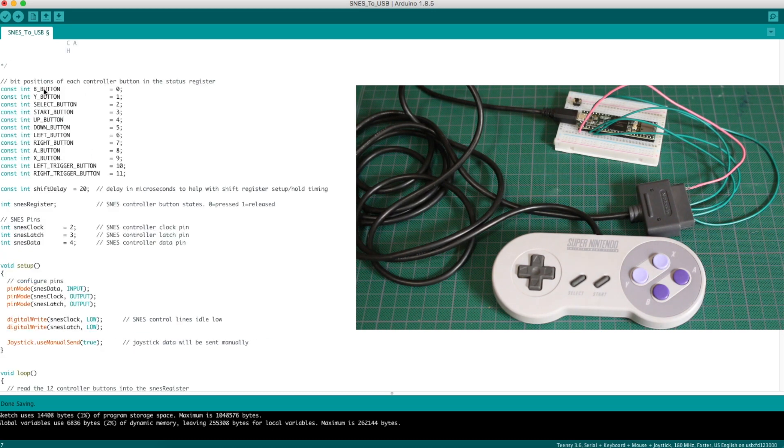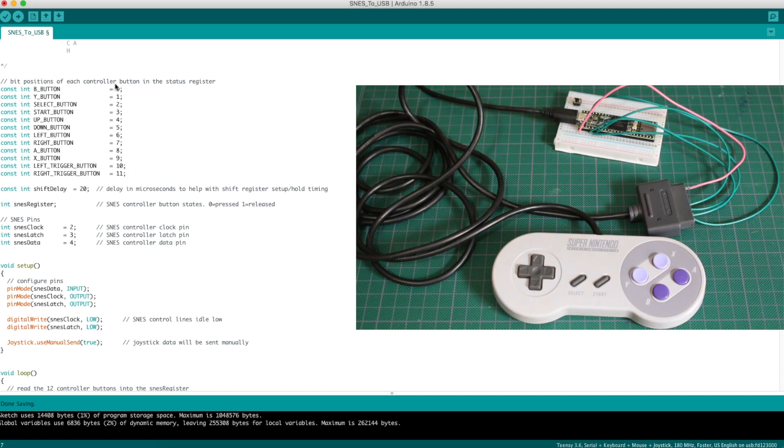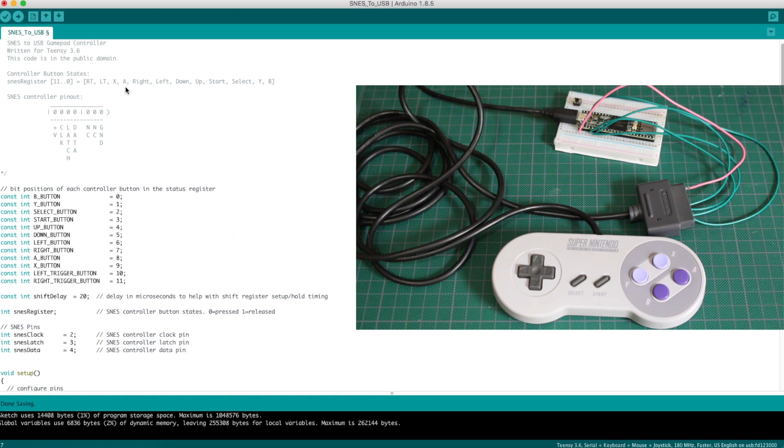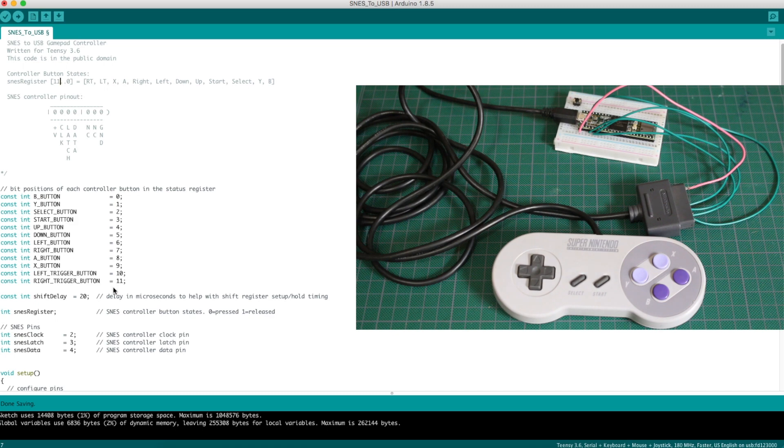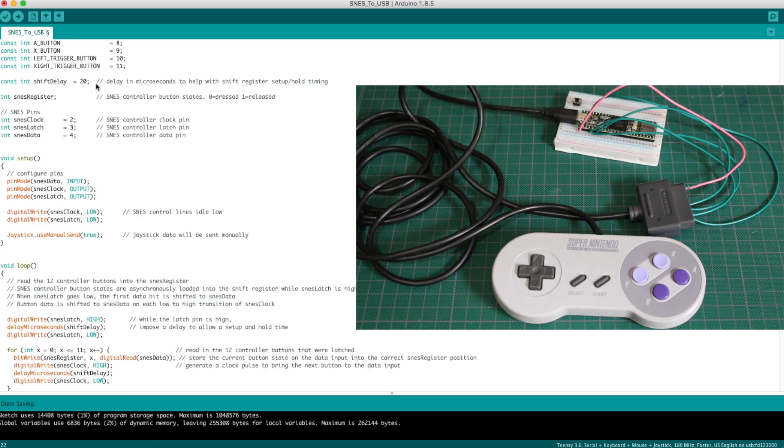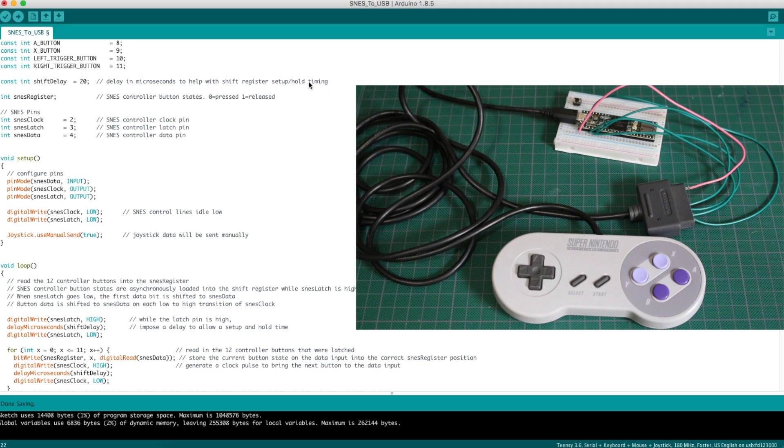So the order they are read in is right here, and I've assigned arbitrarily these numbers as bit positions in a single SNES register. As I read in the buttons, I'll place them in this order by the numbers here. I'm using the same little delay here for making sure we have a setup and hold time when we are changing the control signals from low to high, high to low.